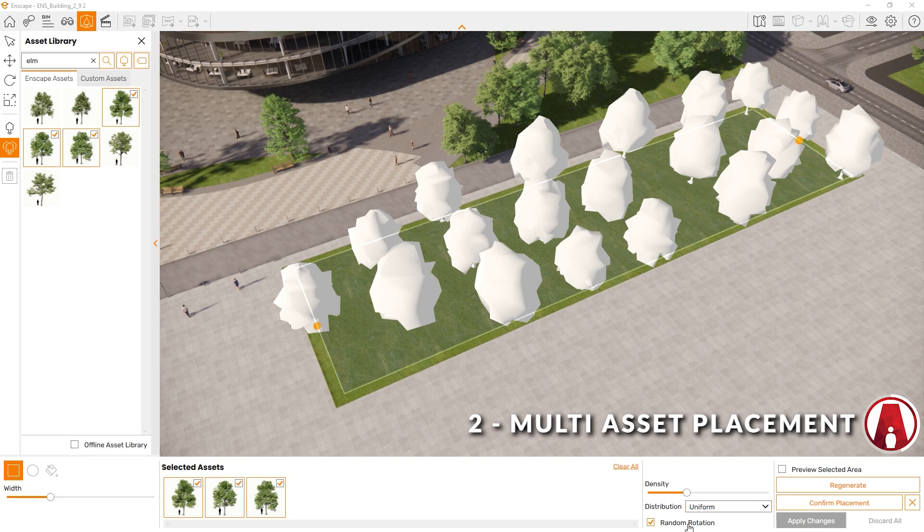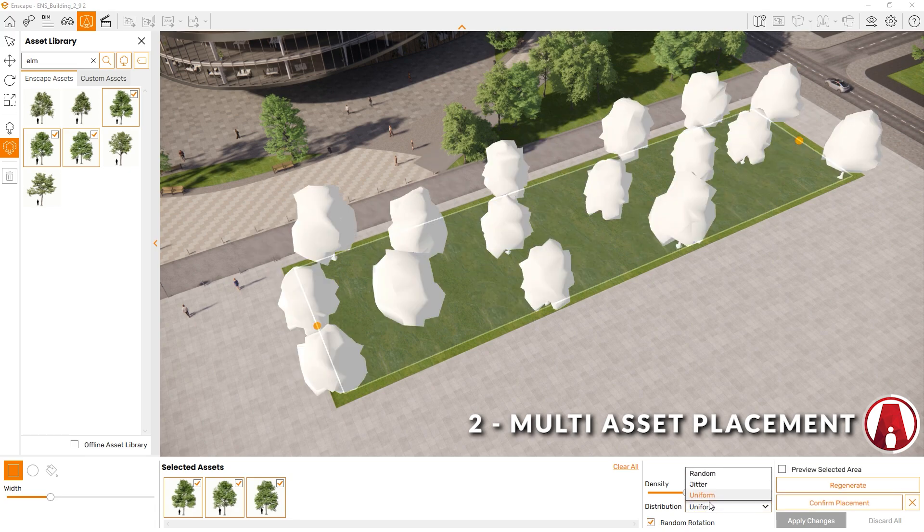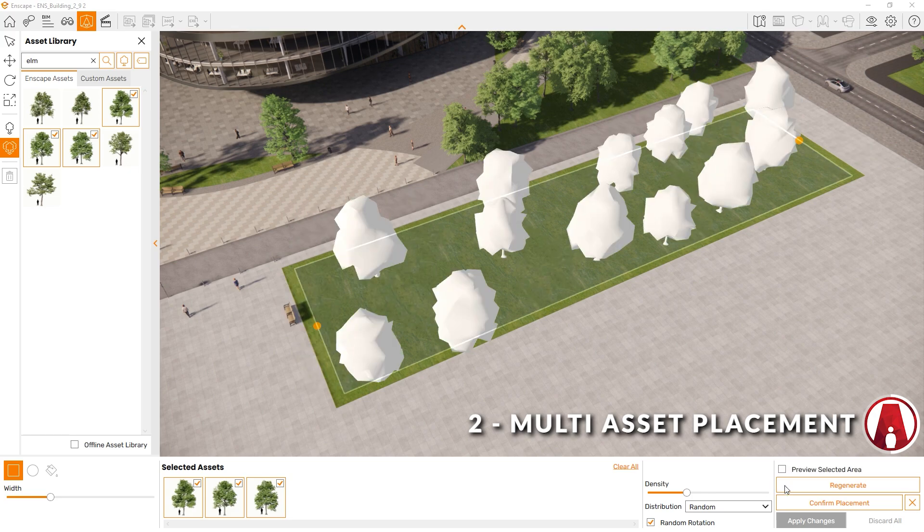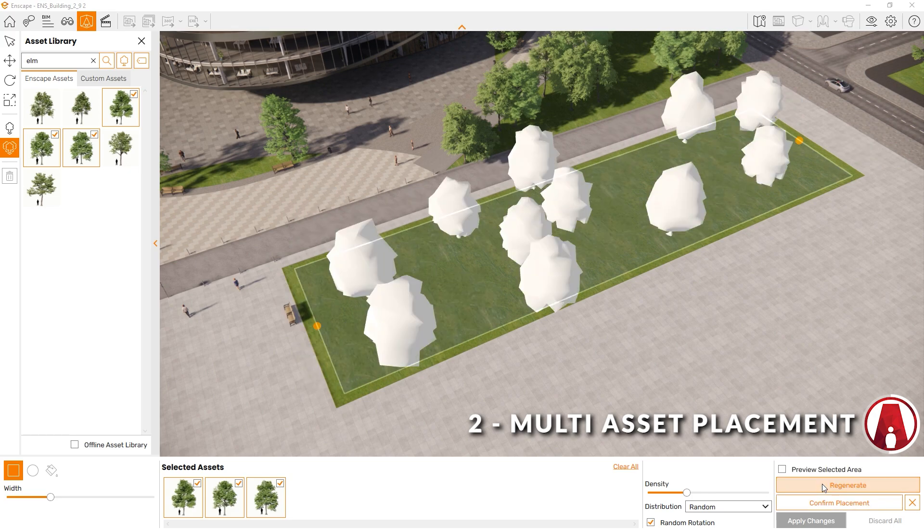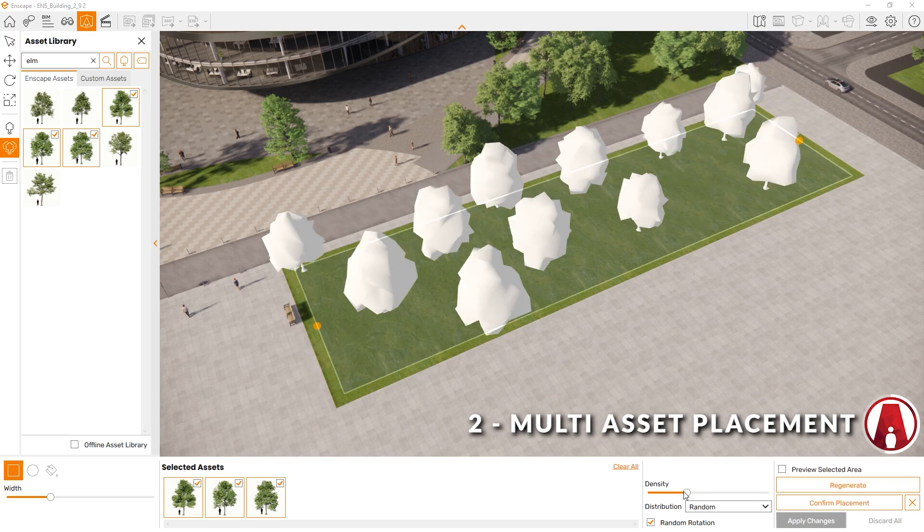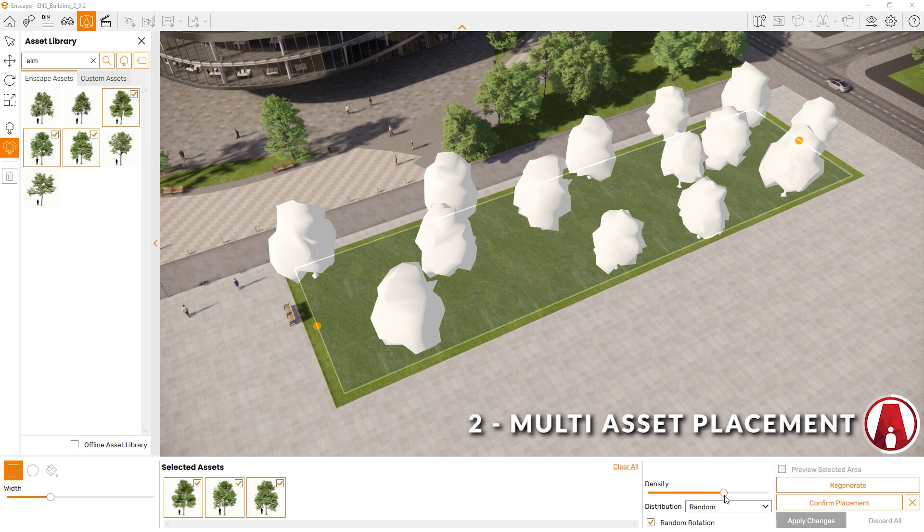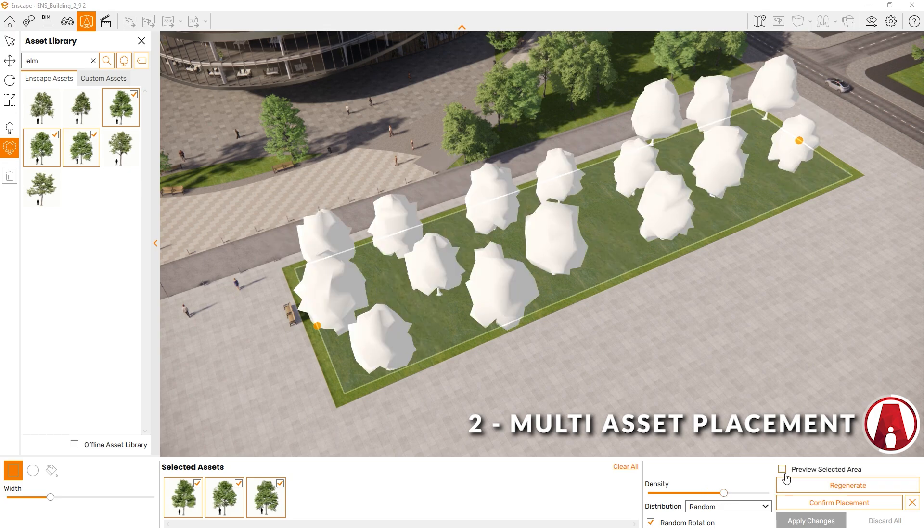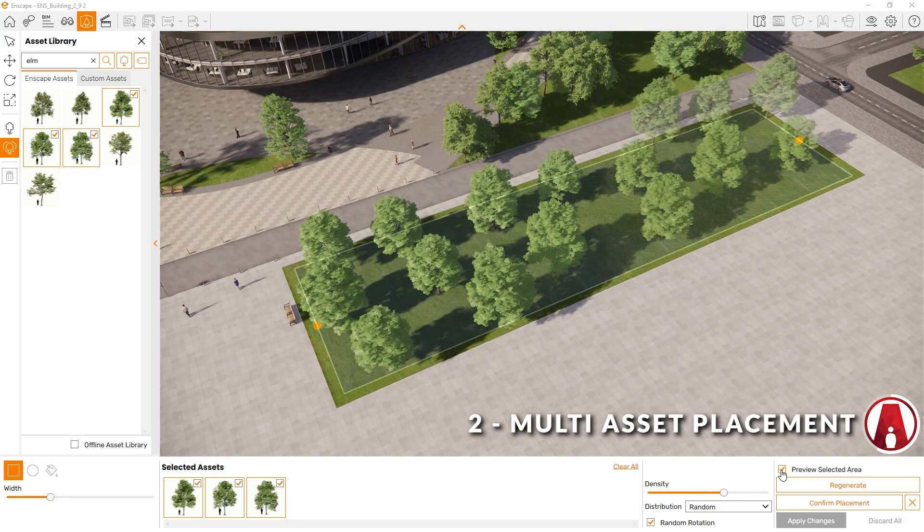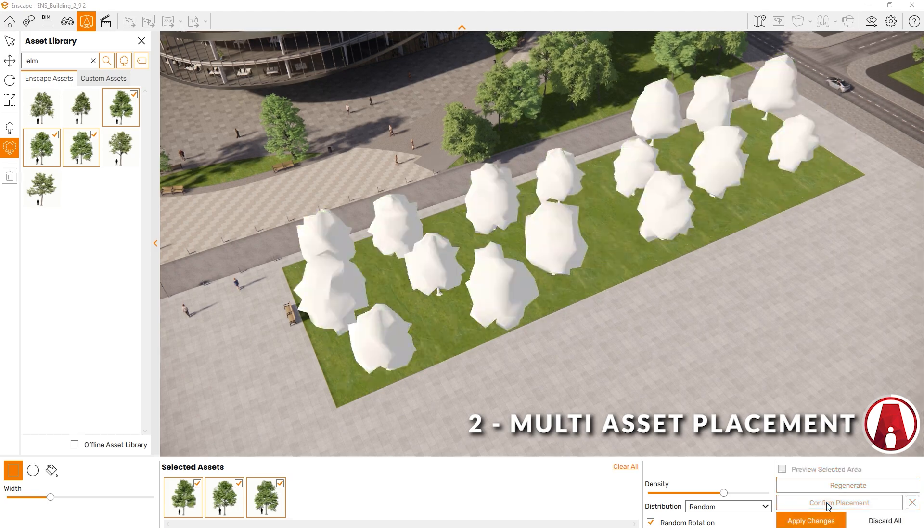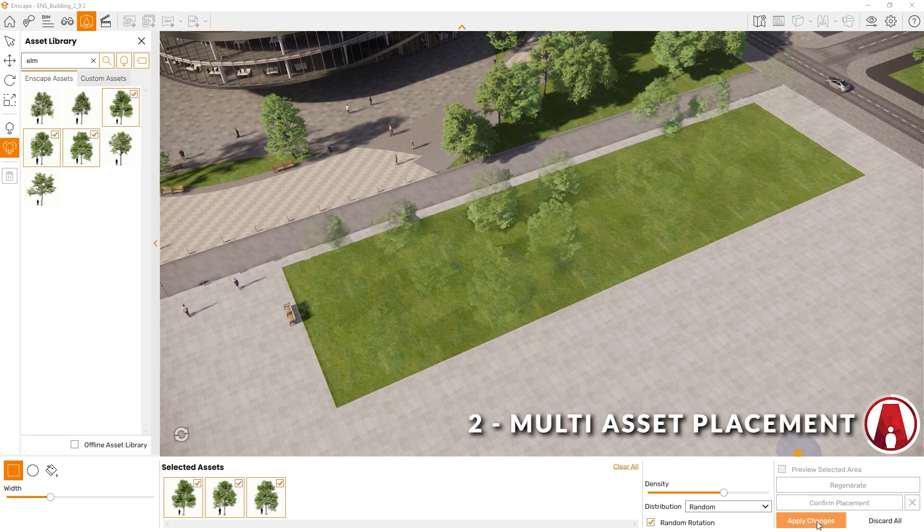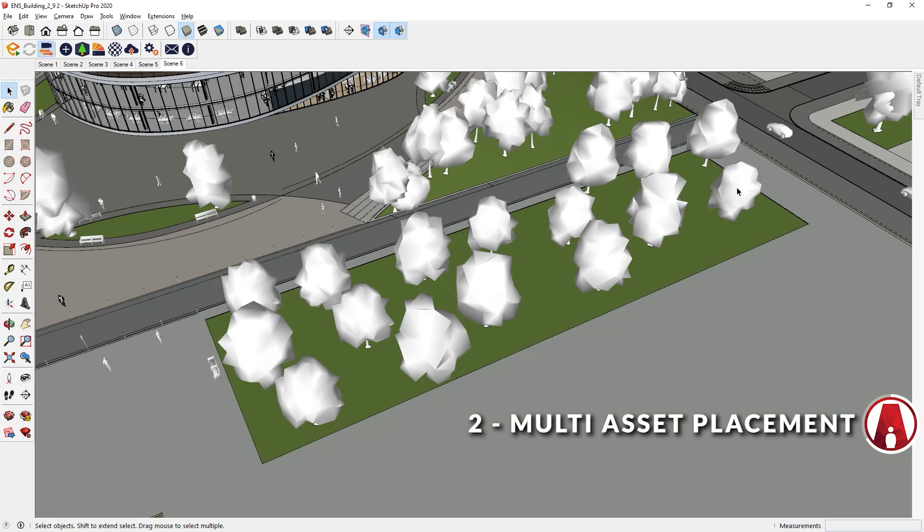Here you can decide to turn Random Rotation on or off. And you can use this button to regenerate the placement of the assets. If you want to see what the assets will look like, then click here to preview the selected area. When you're happy with how it looks, you can click Confirm Placement and apply the changes, and the proxies will be placed in the SketchUp model.